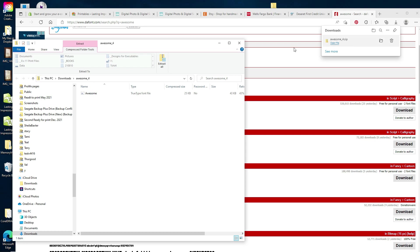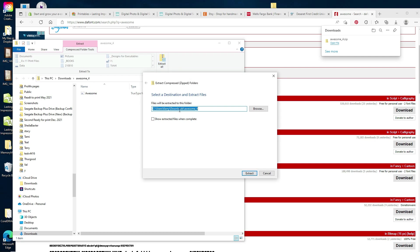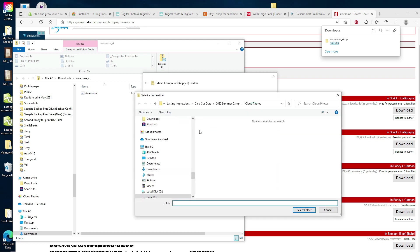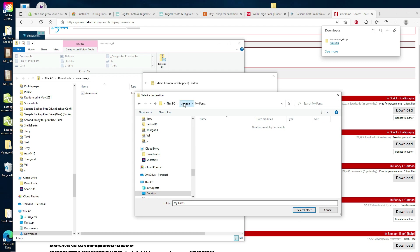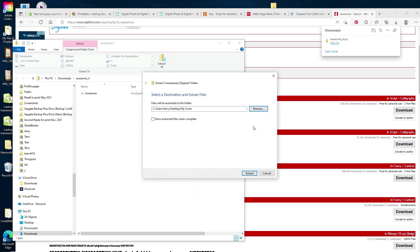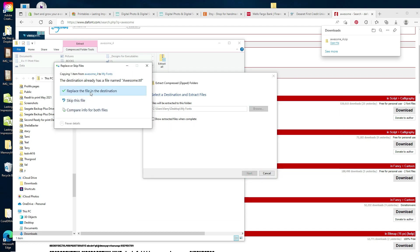I clicked 'Open File,' then 'Extract All.' It asks where you want to extract — you can put it in your desktop 'My Fonts' folder. Browse to Desktop, select the 'My Fonts' folder, click 'Select Folder,' then click 'Extract.' Then you install it just like we did in the first tutorial — right-click and choose 'Install for All Users.' Just make sure that when you download fonts you extract them first, then go to that extracted file to access 'Install for All Users.' Thanks so much for stopping by — happy mixing!